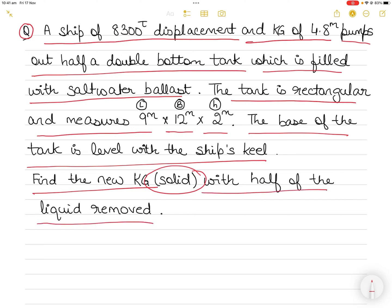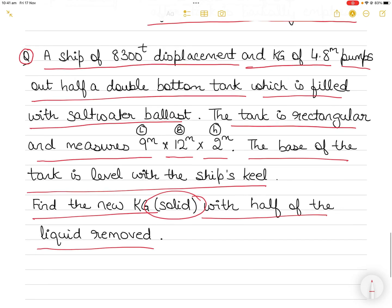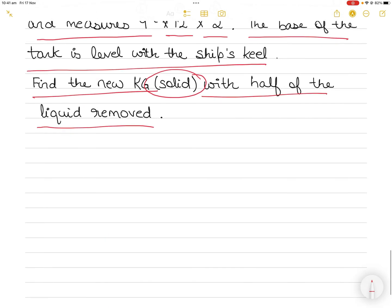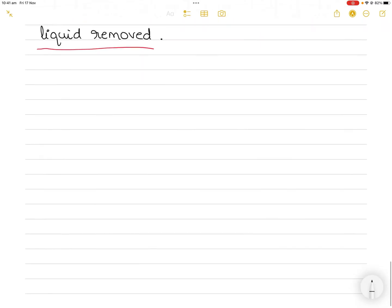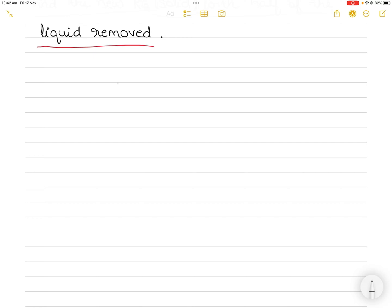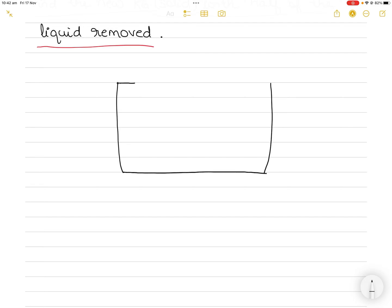Make sure you read and understand the question before you start solving it. And as I always say, draw a diagram — it helps you visualize what is actually going on. Draw a big diagram because there is no shortage of paper in your exam. I've seen students drawing very small diagrams, which doesn't help much.